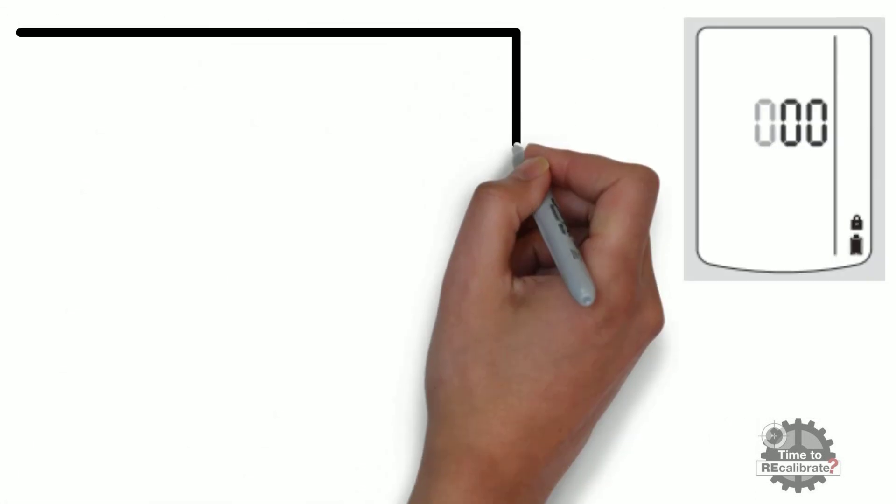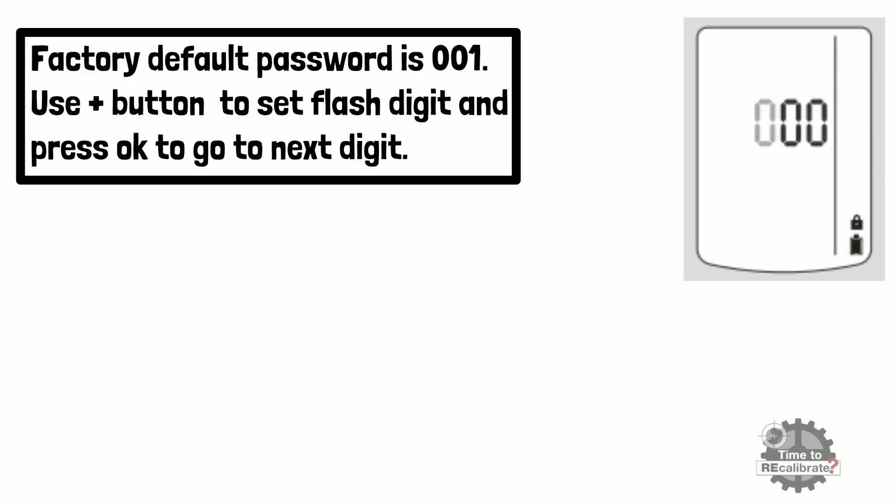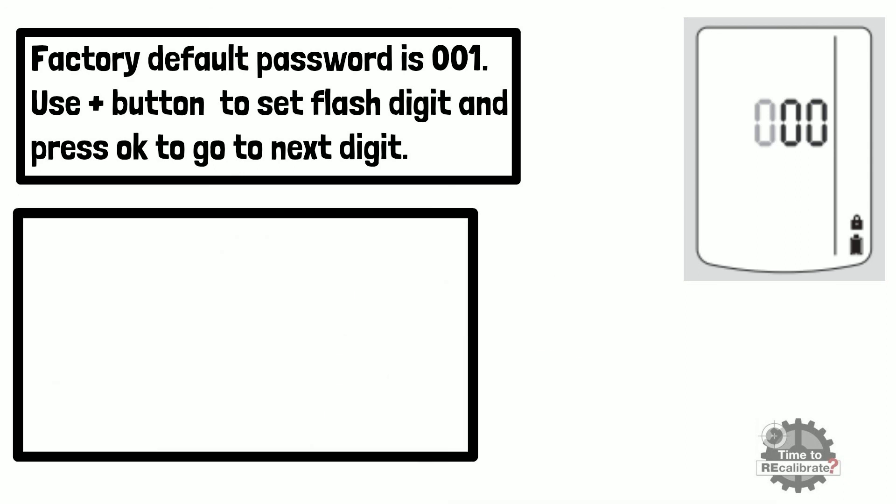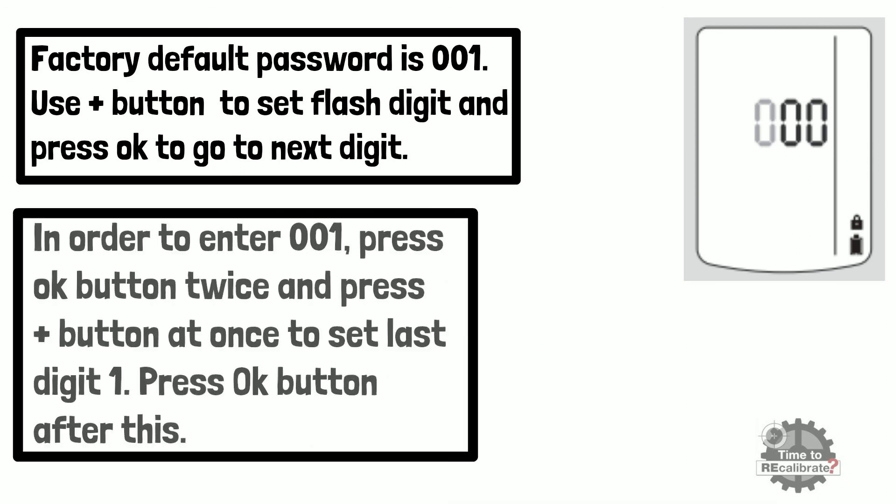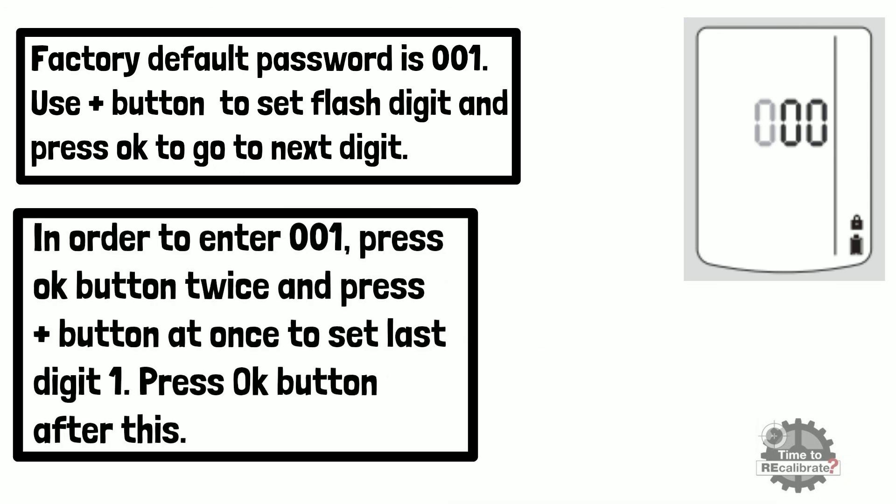Factory default calibration password is 001. Use plus button to set flash digit and press OK to go to next digit. For example, if you want to set 001, press OK button twice and then press plus button to set last digit as 1. Press OK button to enter this password.